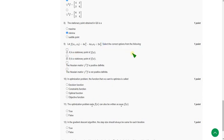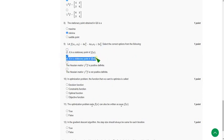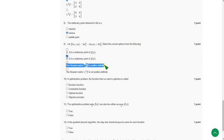So for ninth question I have got two options as correct one. The first one is option B, 0 comma 0 is the stationary point. And the next one is third option, the Hessian matrix is positive definite. So second option and third option are the probable solutions for ninth question.